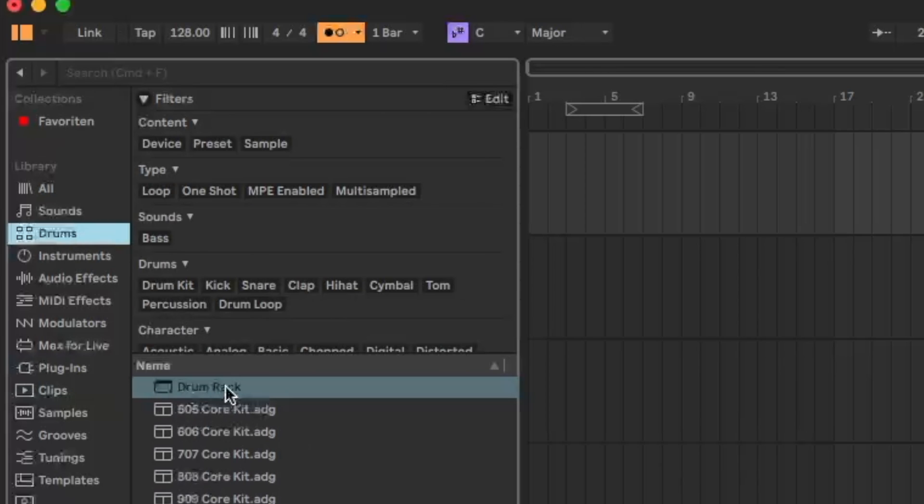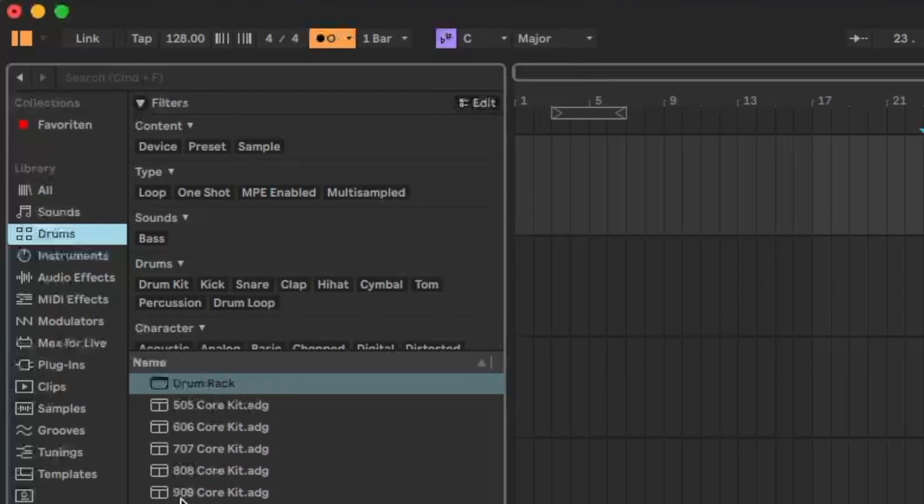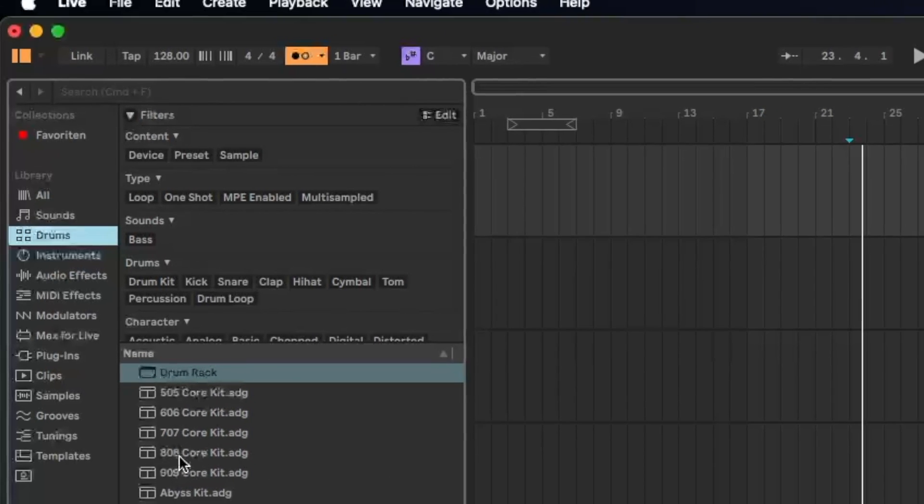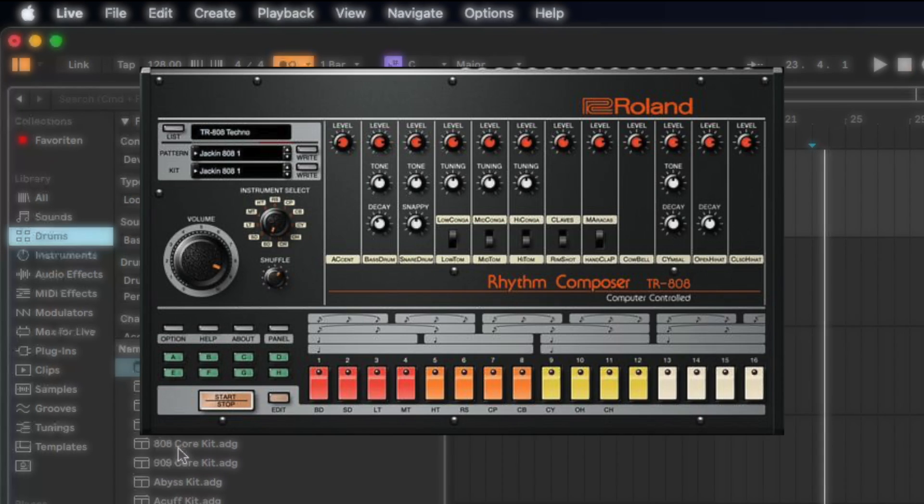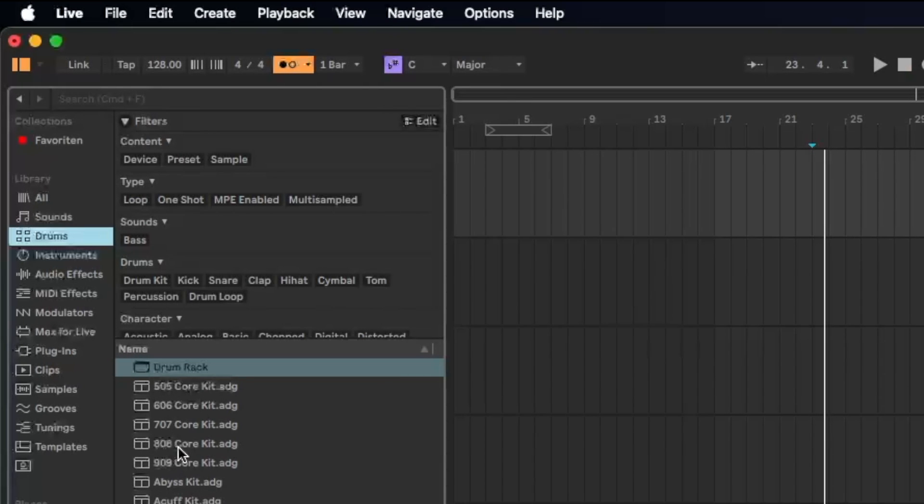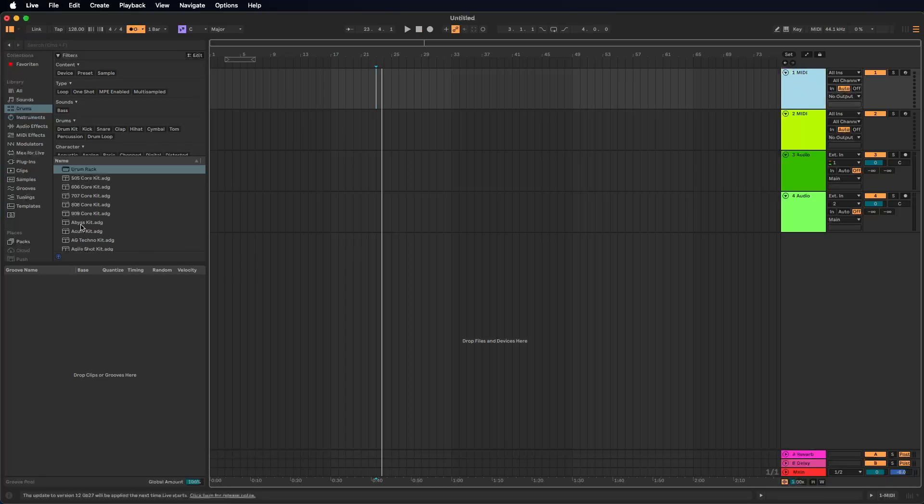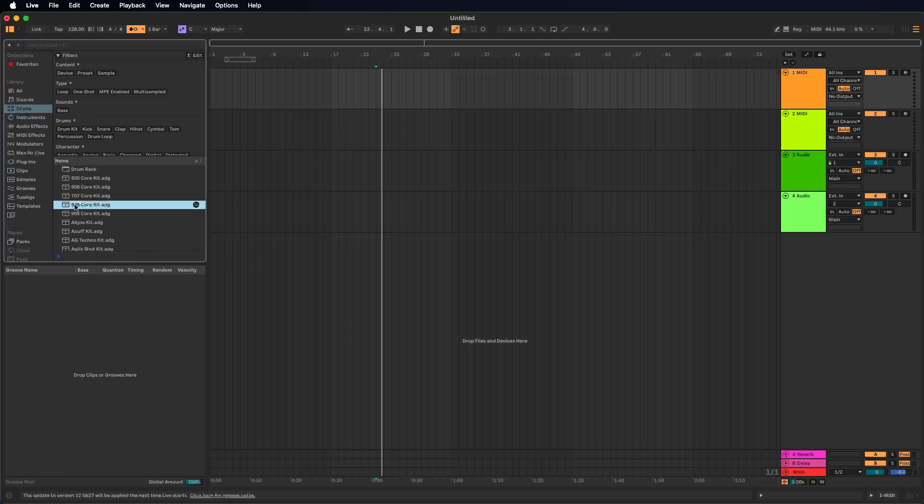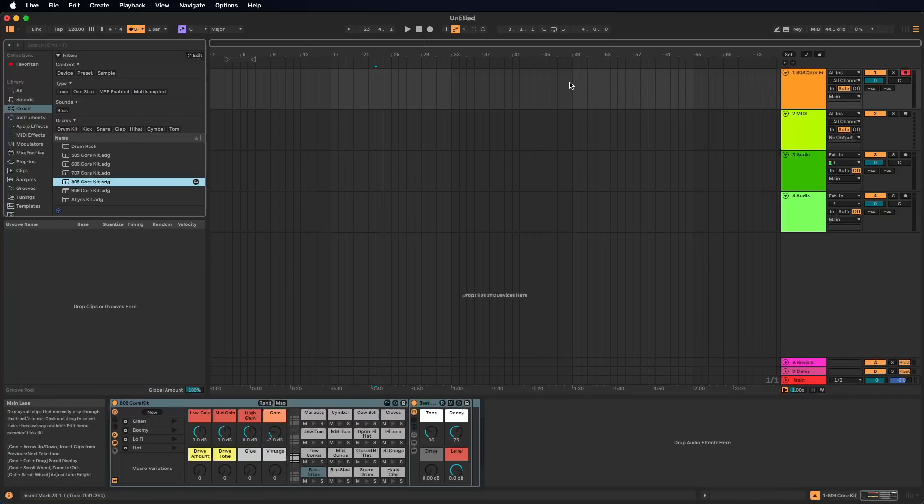Here we find the drum rack. The drum rack is an empty rack where you can place your own drum sounds, or you load a preset that's the drum rack containing already some sounds. Let's load the 808 core kit, as this is the most successful and famous drum machine, the TR-808. You can load it by making a double click, or you simply take it, hold down the mouse and move it on the top of your track. And now we let it go. Here it is.